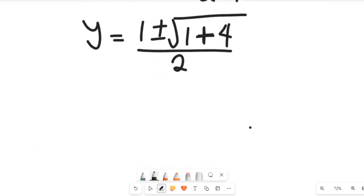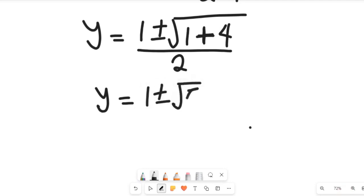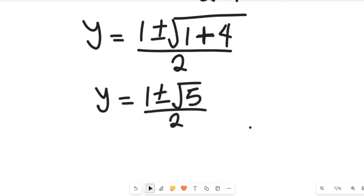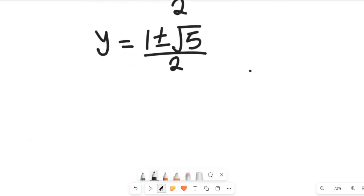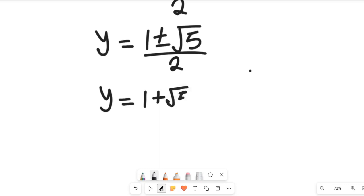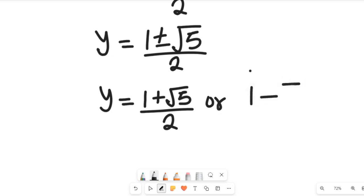Simplifying, negative times negative gives 1; negative 1 squared gives 1; negative times negative gives positive, so 4 times 1 times 1 gives 4; denominator is 2. So y equals 1 plus or minus the square root of 5, divided by 2.